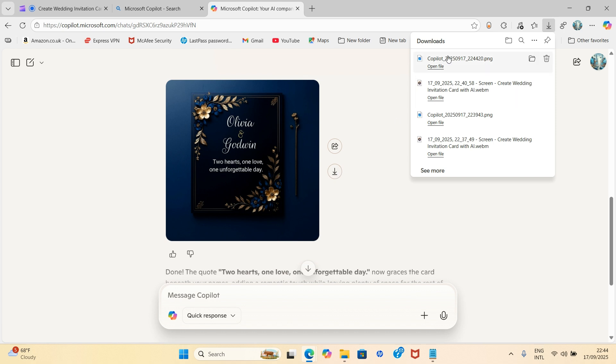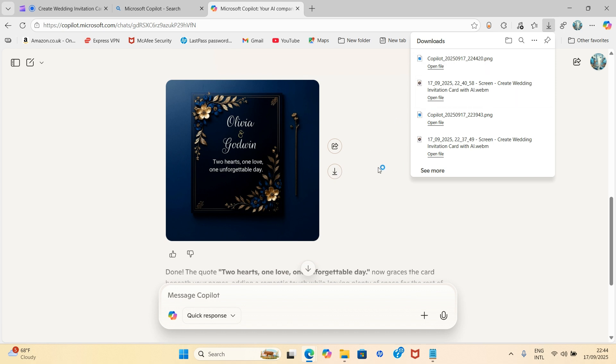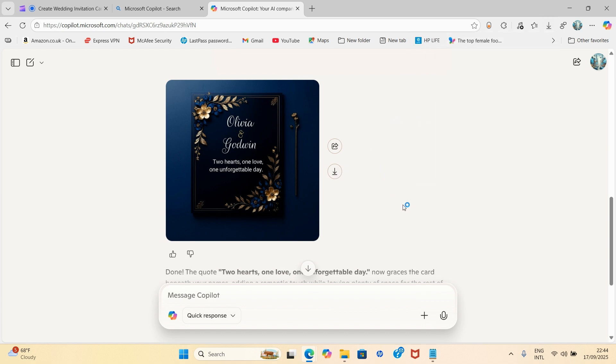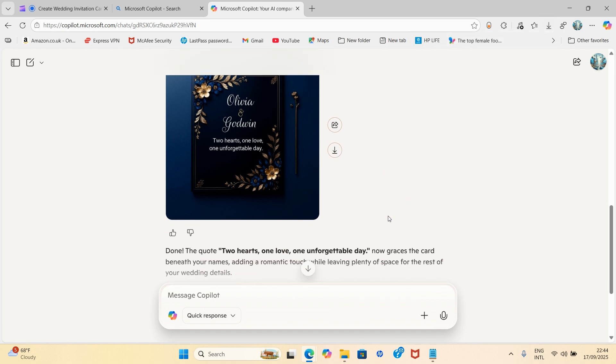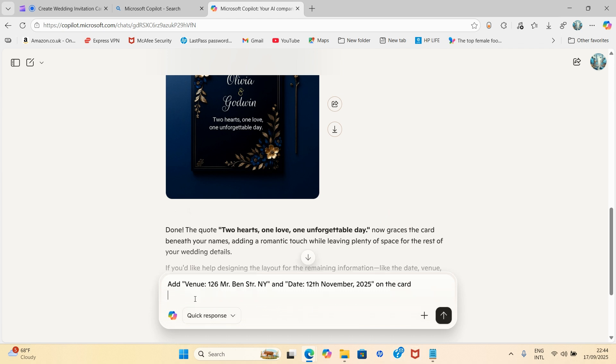So what I need to do next is to download this as backup should in case it loses its memory along the line. So I'll click on download and it has been downloaded. So I'm going to prompt it to do another thing for me.